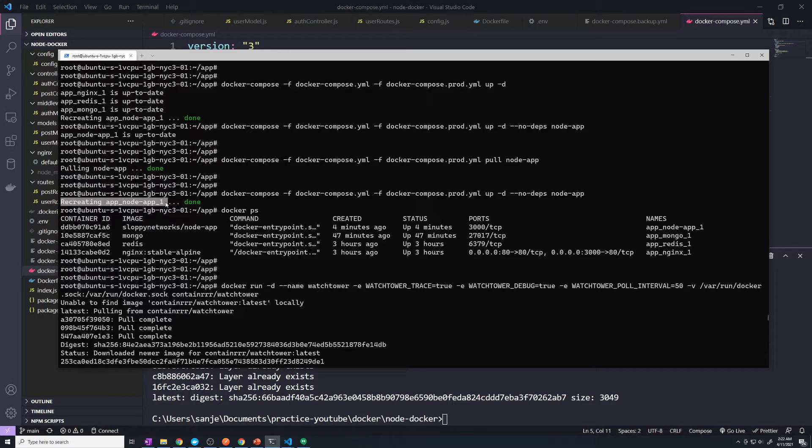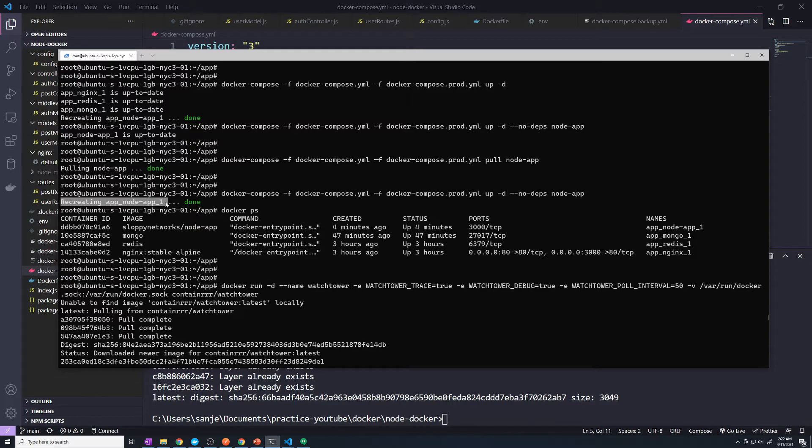And during that window of tearing down and building up, we are going to experience a network outage, essentially. We are going to experience our application being down. Our app's going to be down until that new container gets built. So we are going to experience loss with our production traffic.